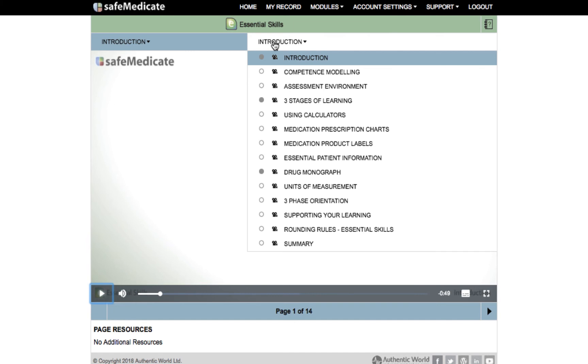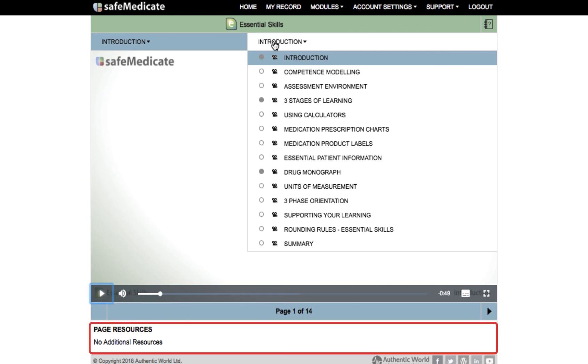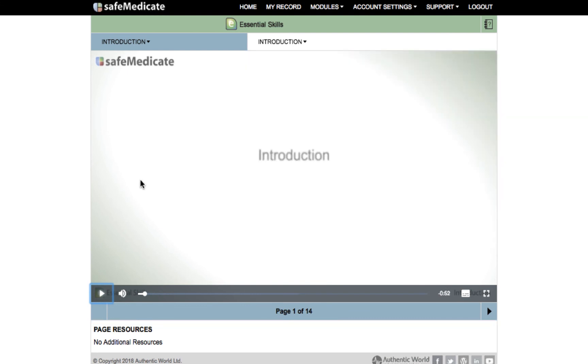If there is additional content associated with the page it will appear in the page resources section at the bottom of the screen. If you wish to view these sections click on any resource to select and view additional content.